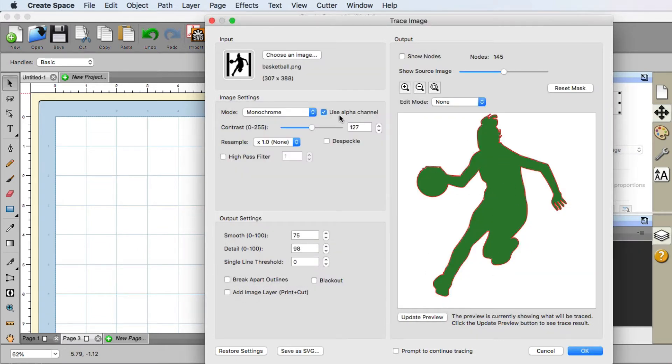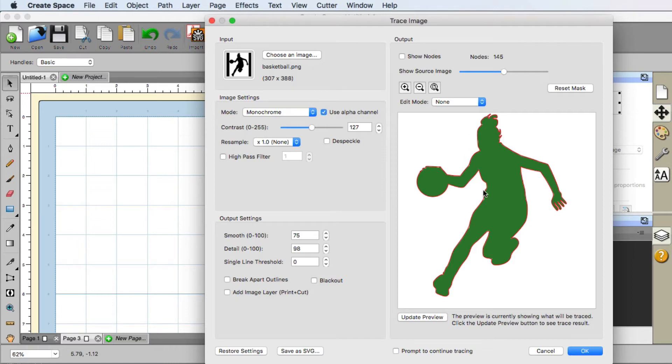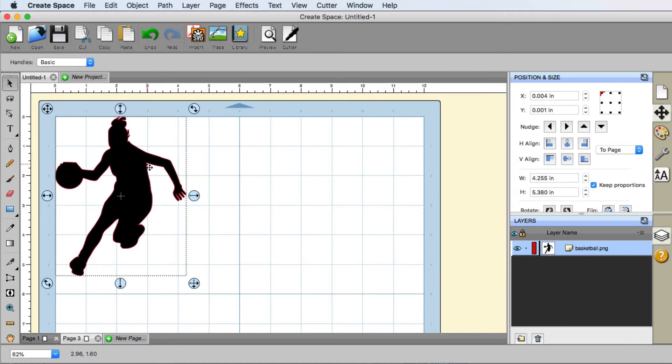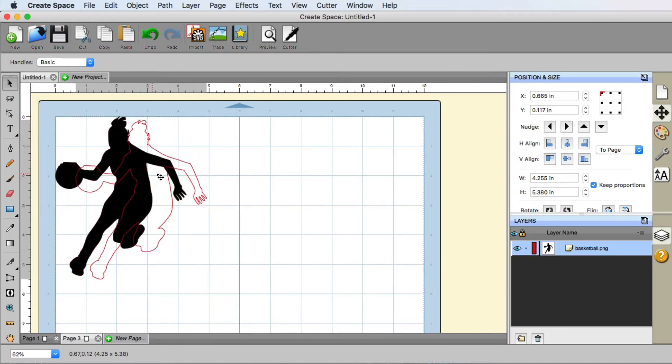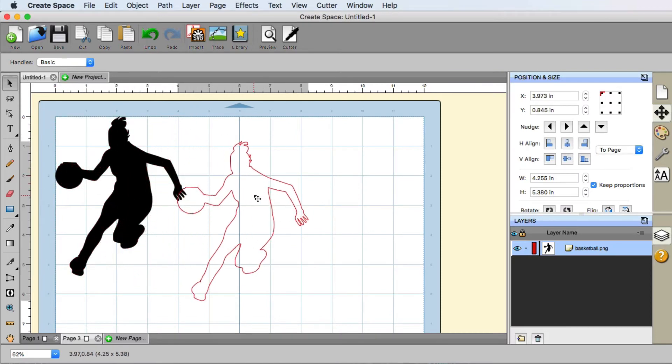One of the nice things that I told you about PNG files is they have what is called an alpha channel, which is a transparent background. And it gives CreateSpace a better trace. That trace looks really good. I'm gonna go ahead and hit okay. And now I have it on my mat.